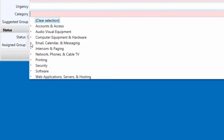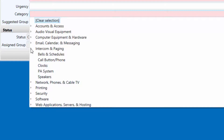Intercom and paging. The intercom and paging category encompasses the life safety systems deployed in the schools for making overhead announcements and bells.